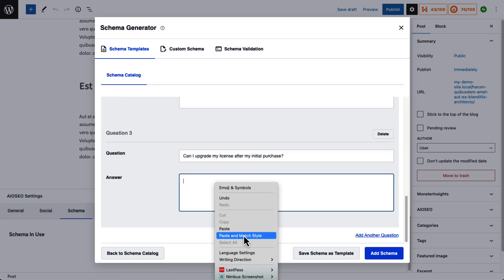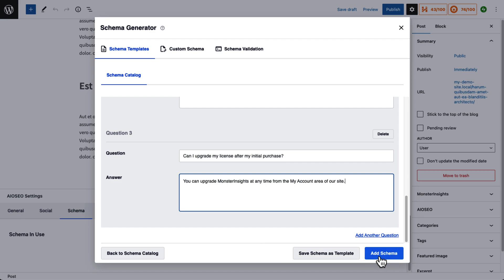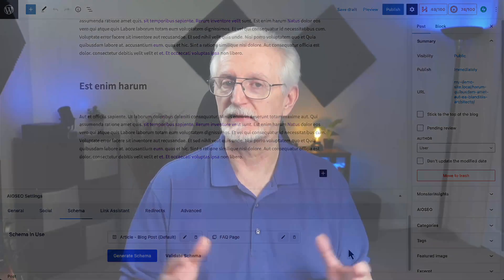When you're done, click the blue Add Schema button. And that's it — you've added FAQ schema in WordPress.